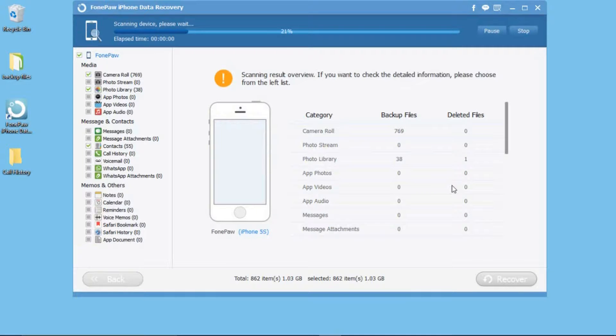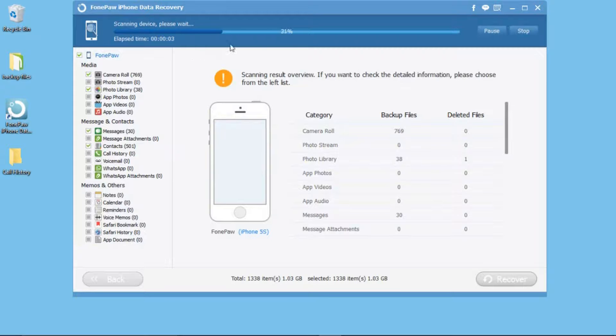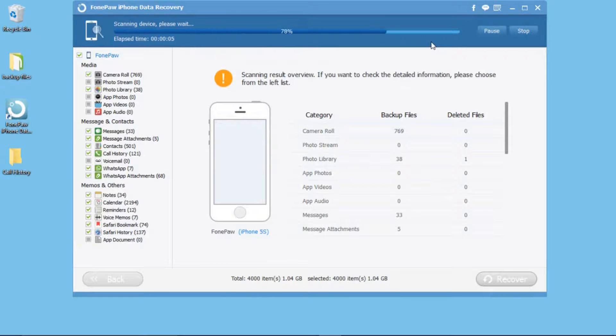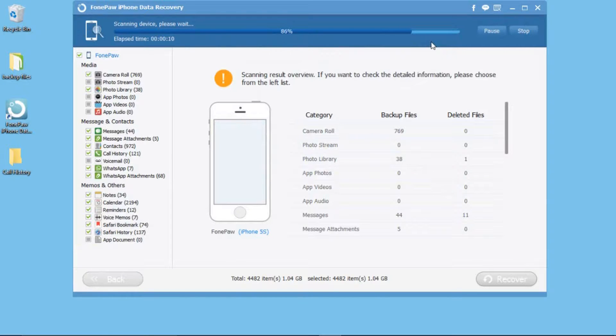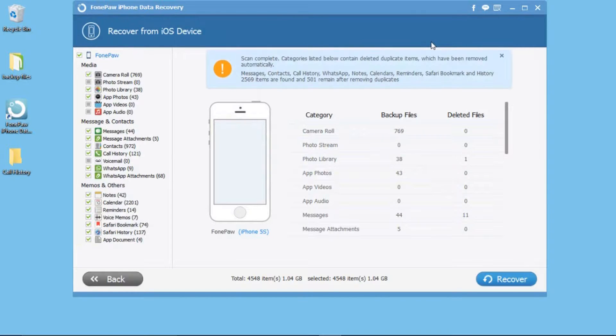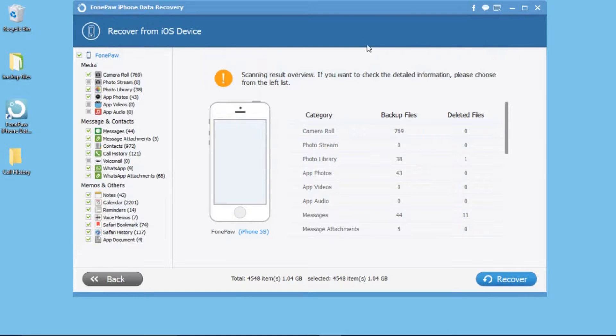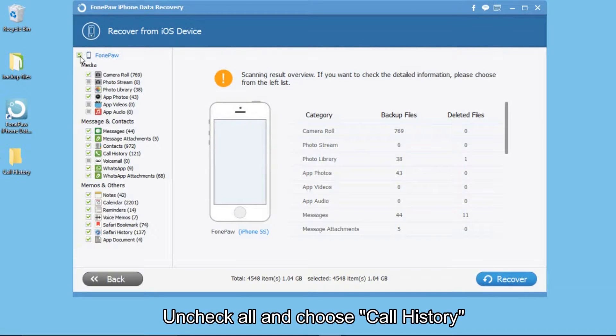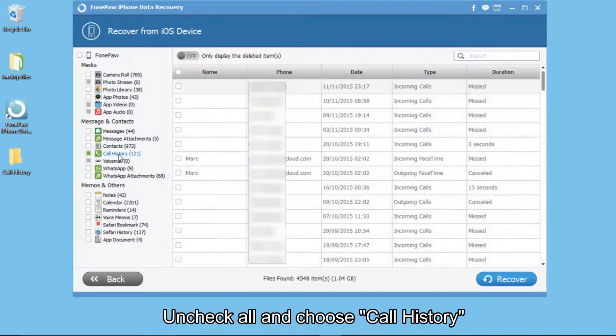After analyzing, it will scan your device quickly. After that, you can uncheck all the files and select call history only.